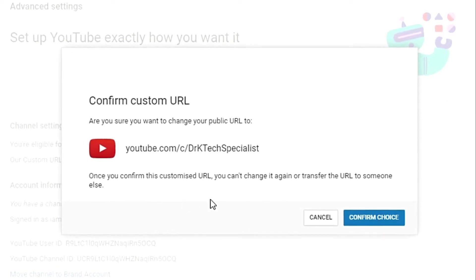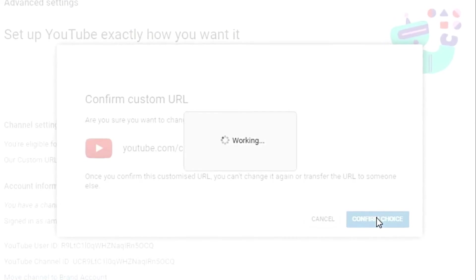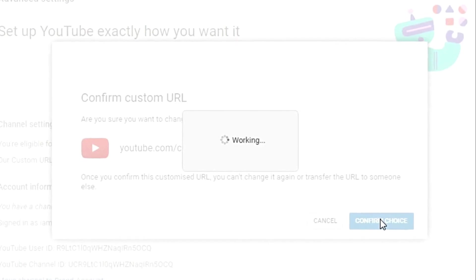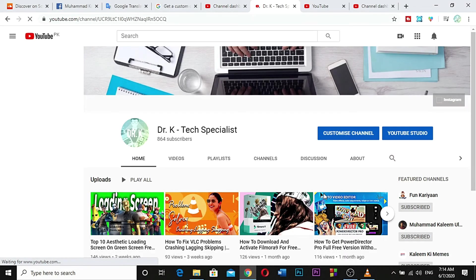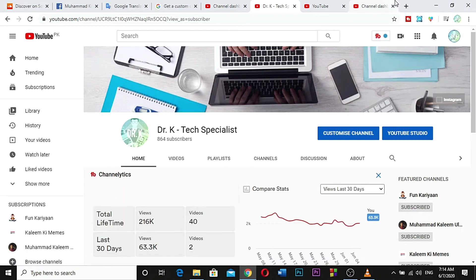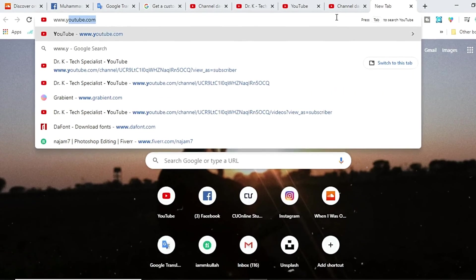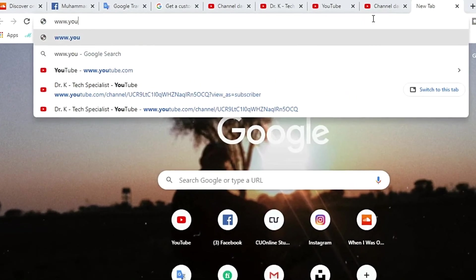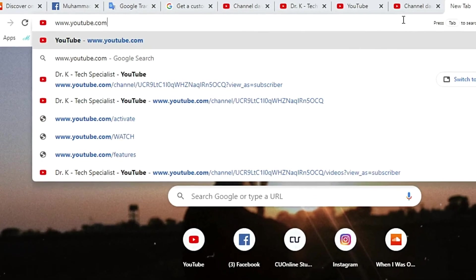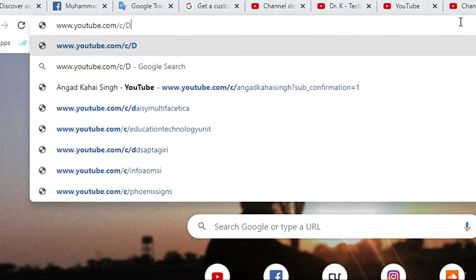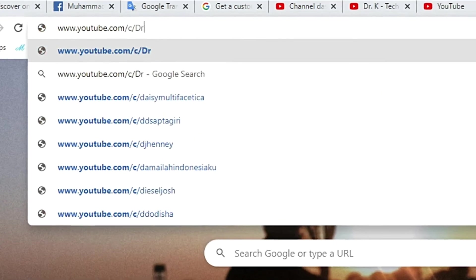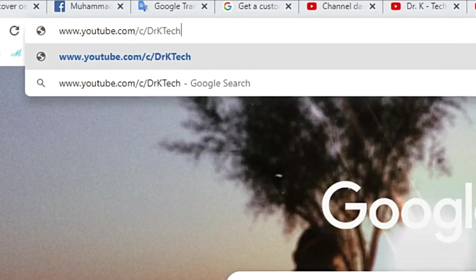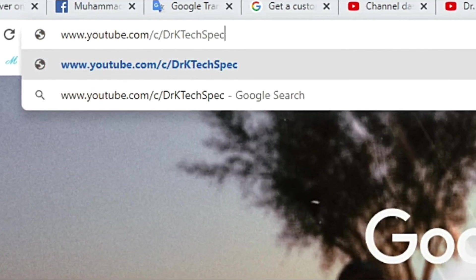Okay, confirm and see. Let's see if it works. www.youtube.com/c/DrKTechSpecialist.